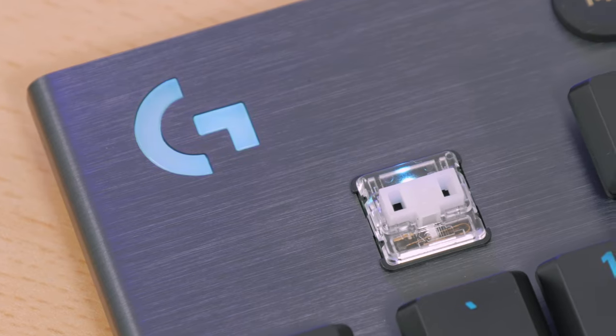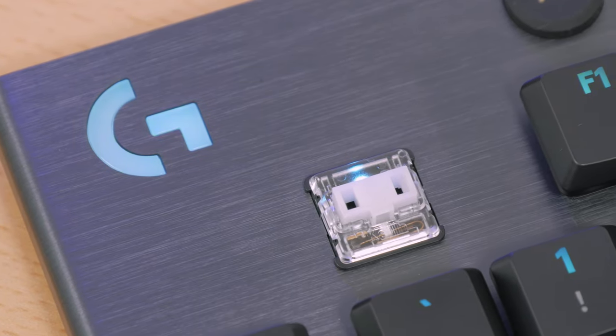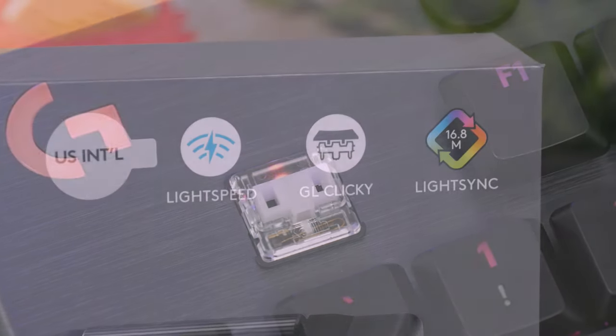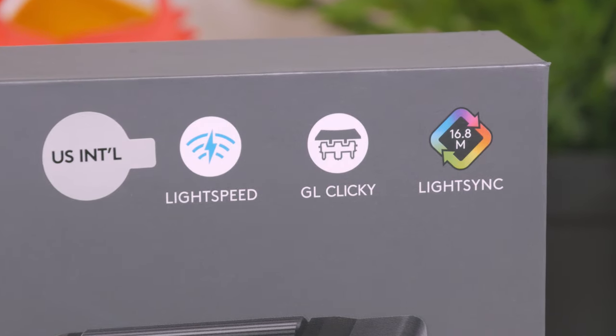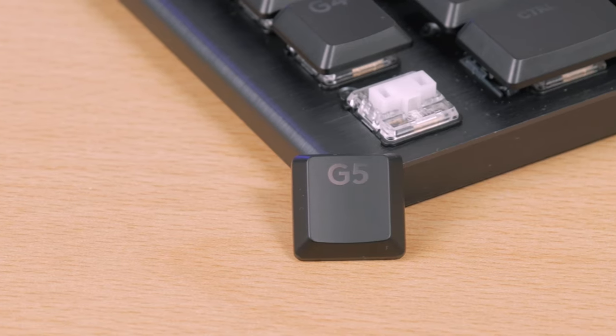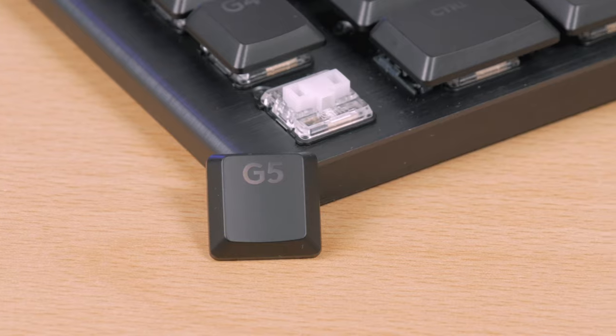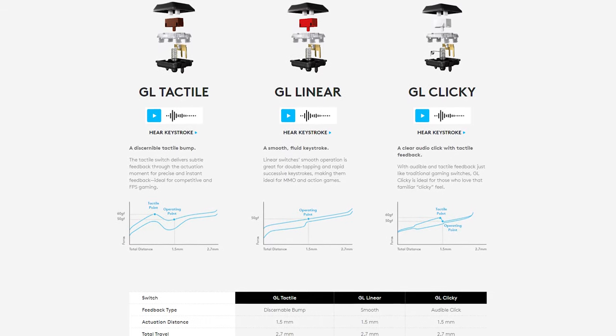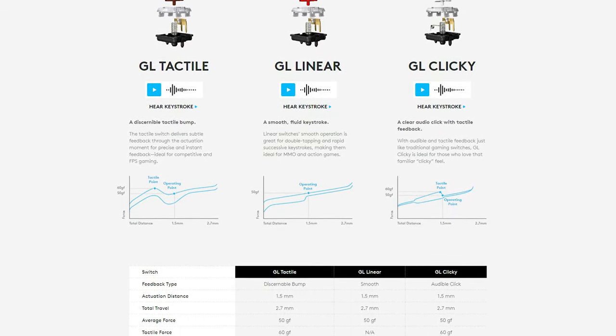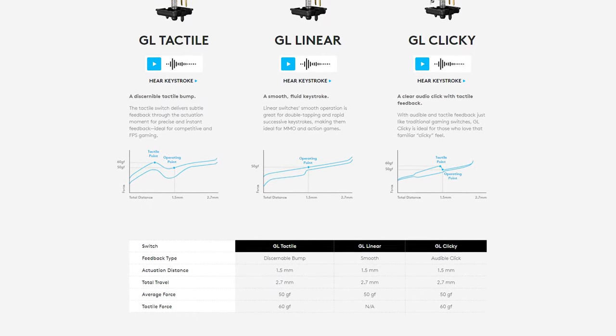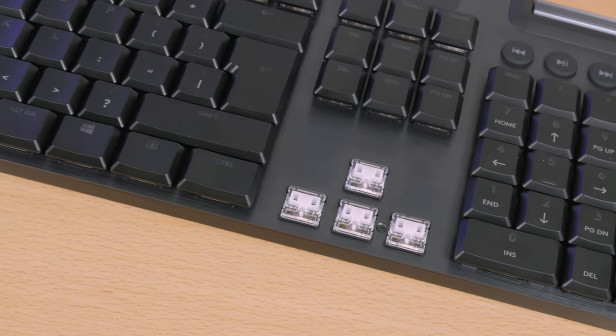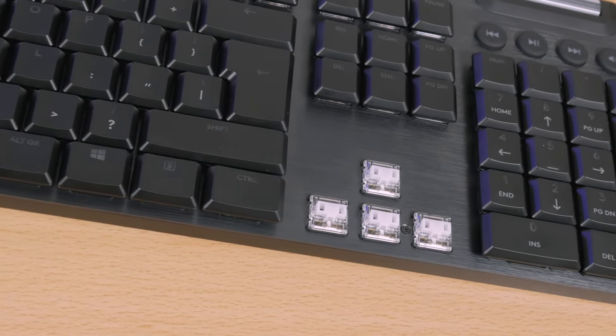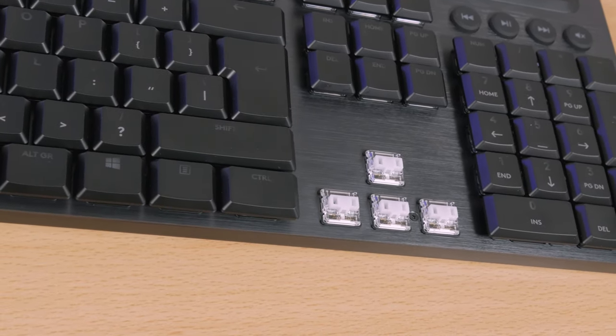What's also new about this model is that it carries Logitech's first ever low profile mechanical GL switches, this one in particular being the GL clicky. Of course besides them you have a choice to get the GL linear or the GL tactile types of switches, which obviously have different specs and feel to it compared to these ones I have here. They are all actually made in partnership with Kailh, which basically made this segment popular over the last few years.